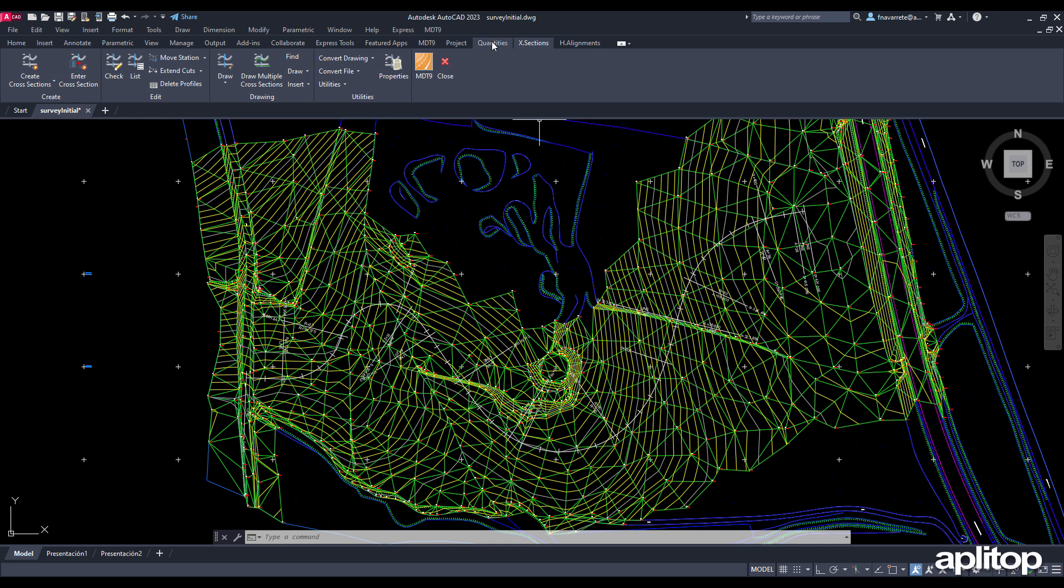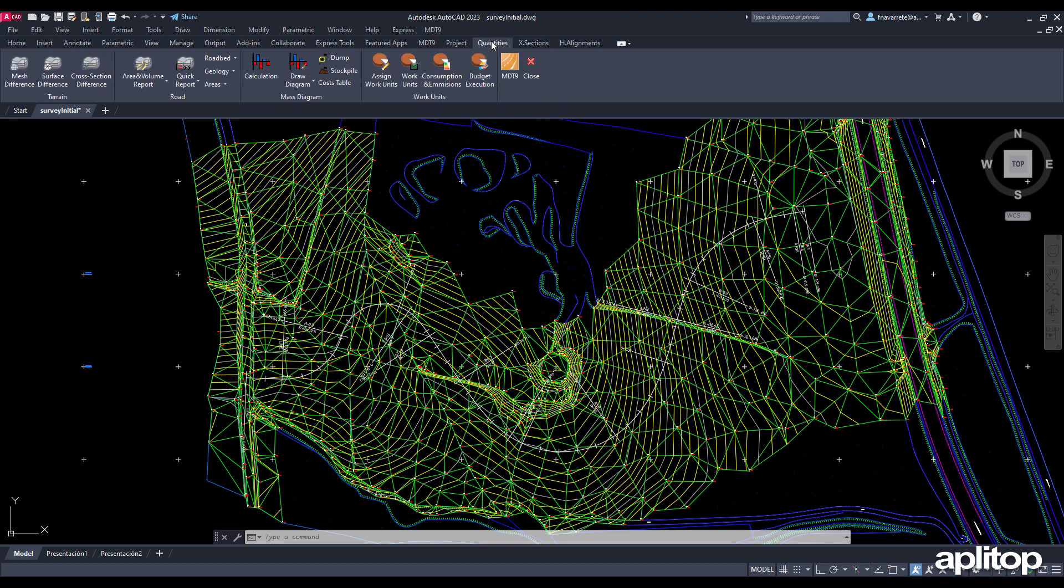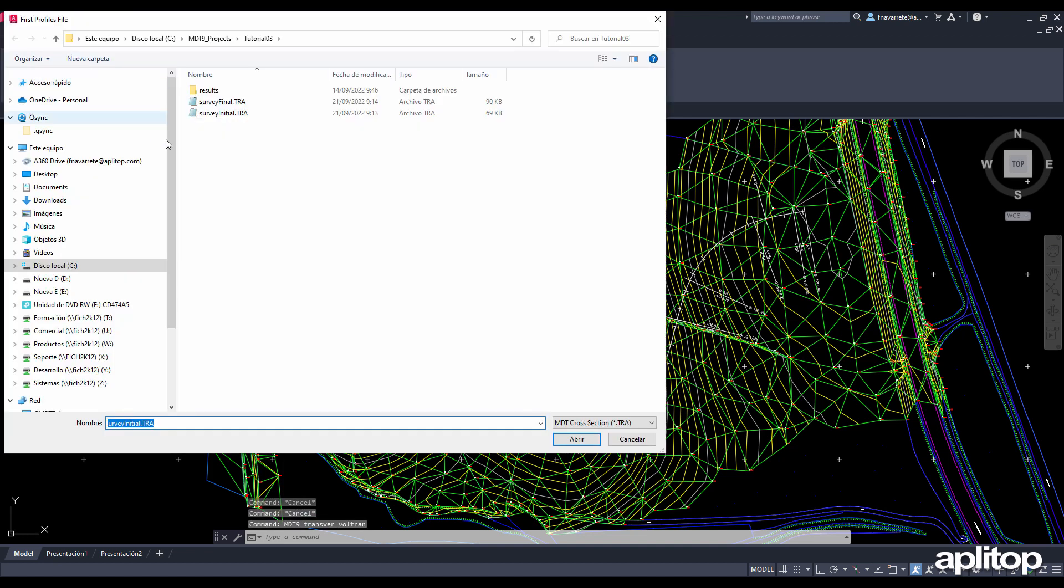Now we run the volume command by cross sections difference. We choose the profile files of the initial and the proposed terrain.